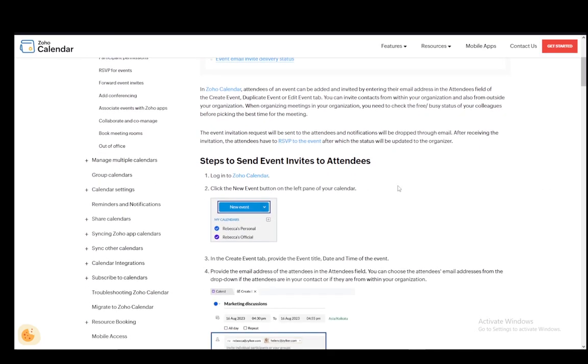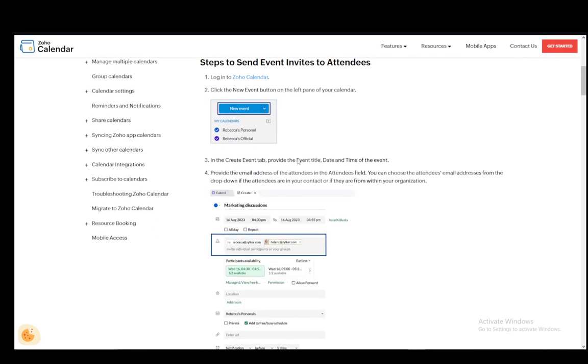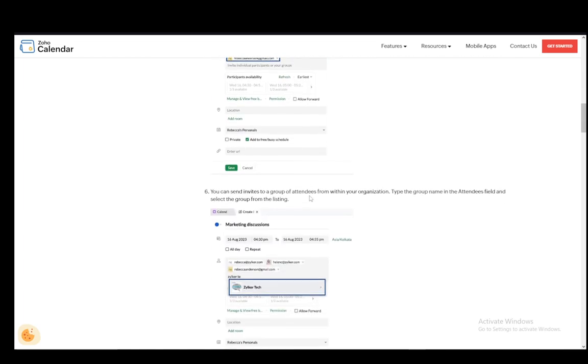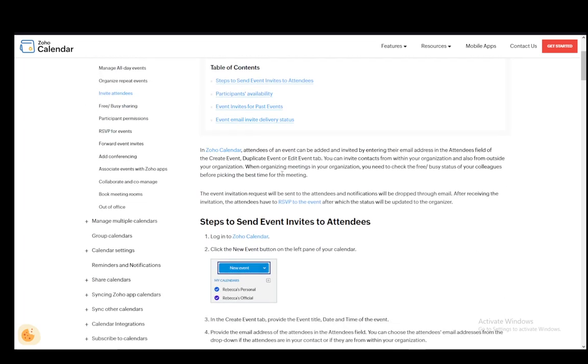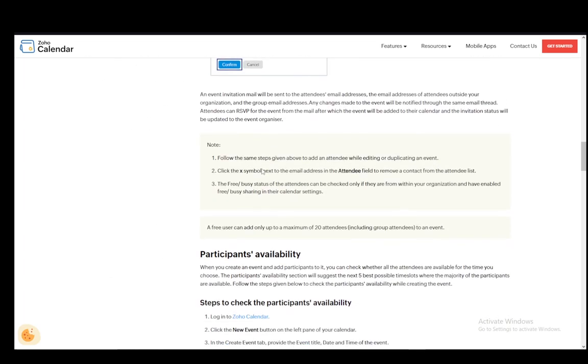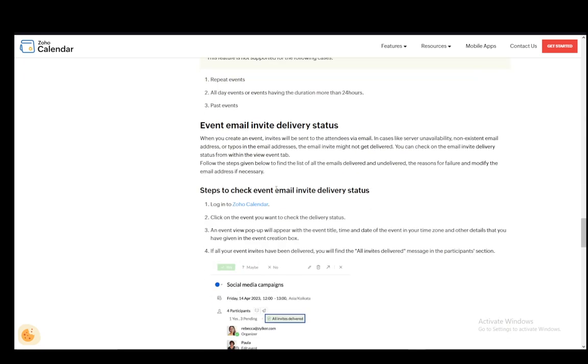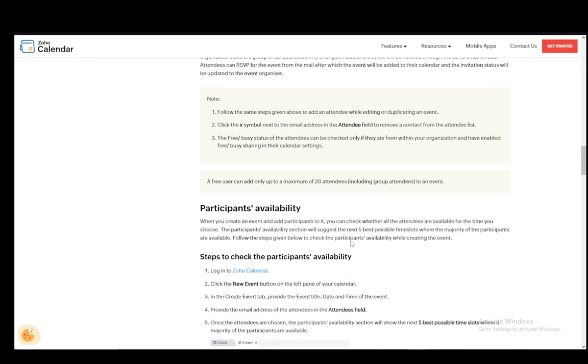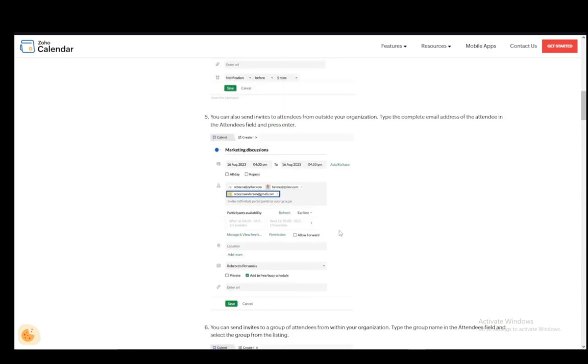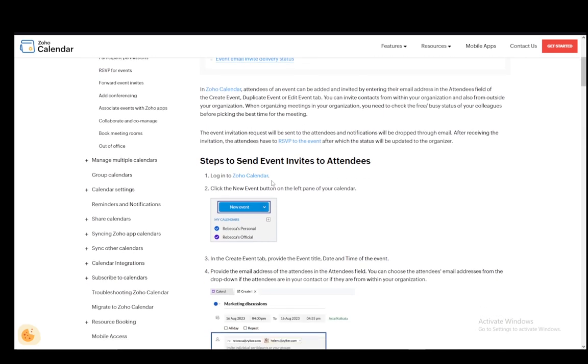Now as you can see this has a couple of different things such as actually sending the invites, checking the availability, or even checking the email delivery status. So I'll be covering all three in this video.